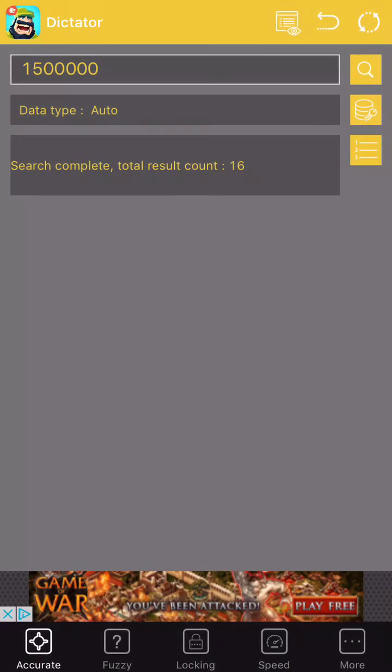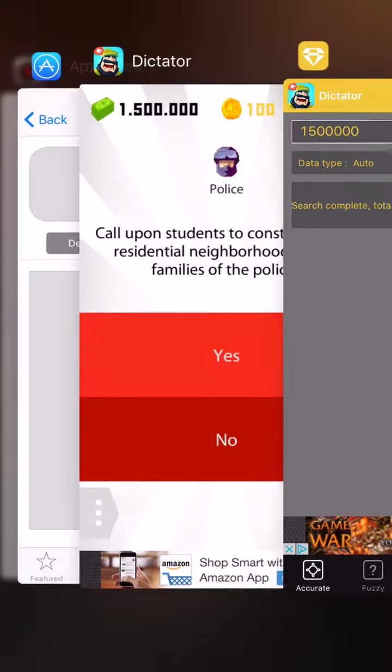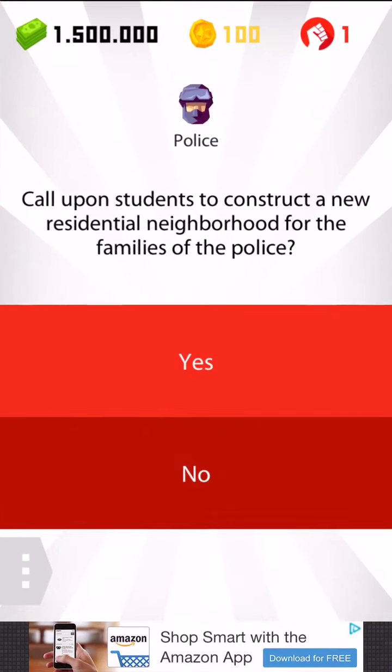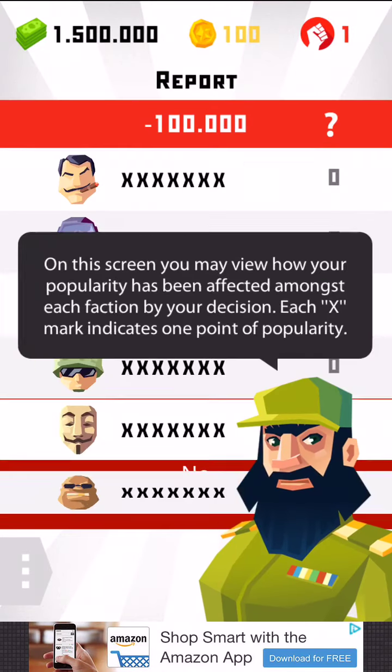16 total results. Let's do something that causes the money to go down.